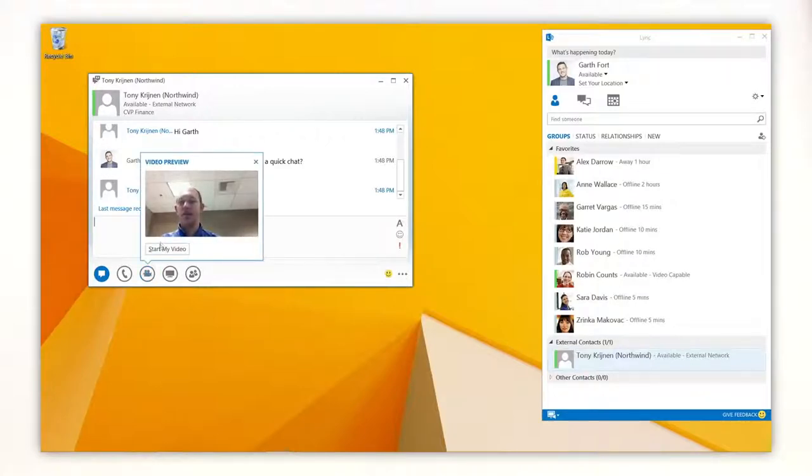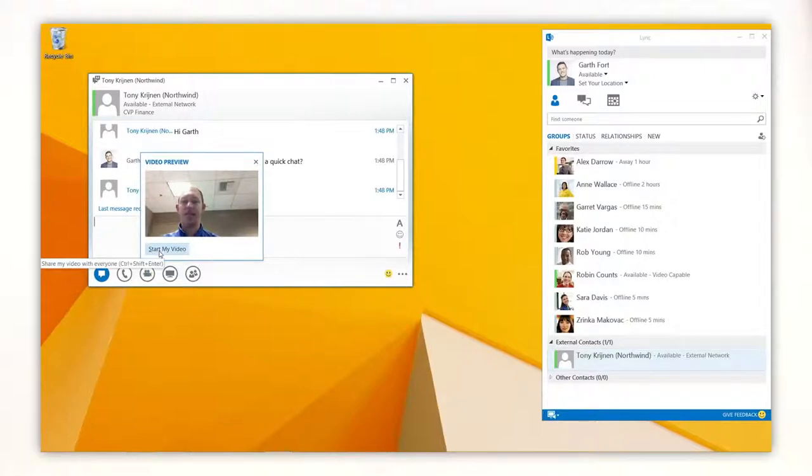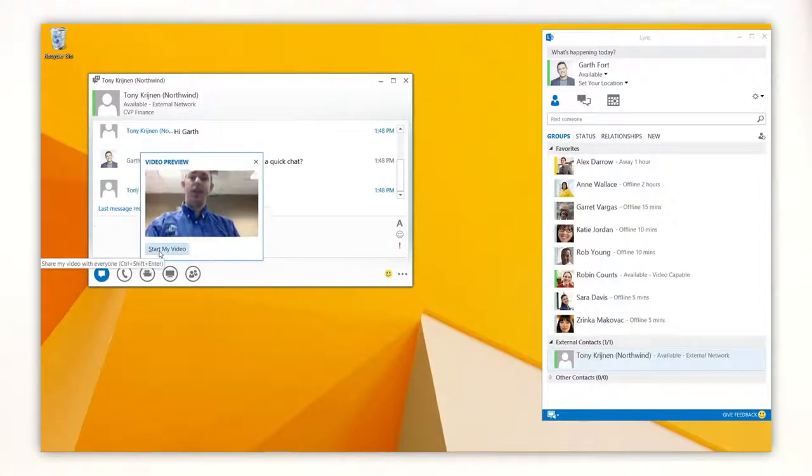When managing global supply chains, frequent and collaborative communications help you to ensure that nothing gets lost in translation.